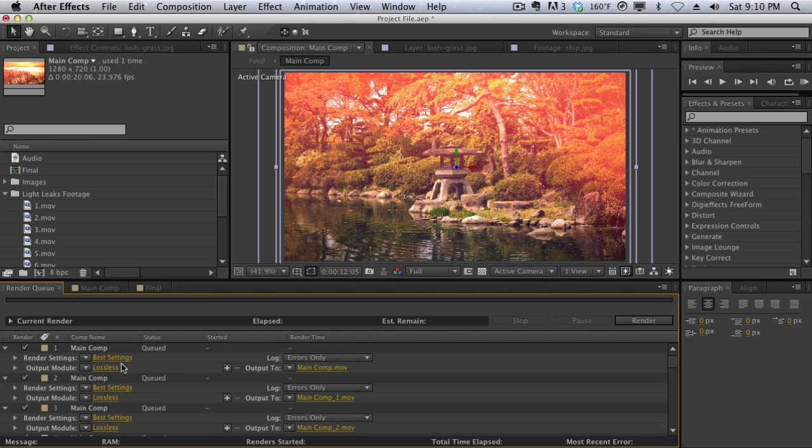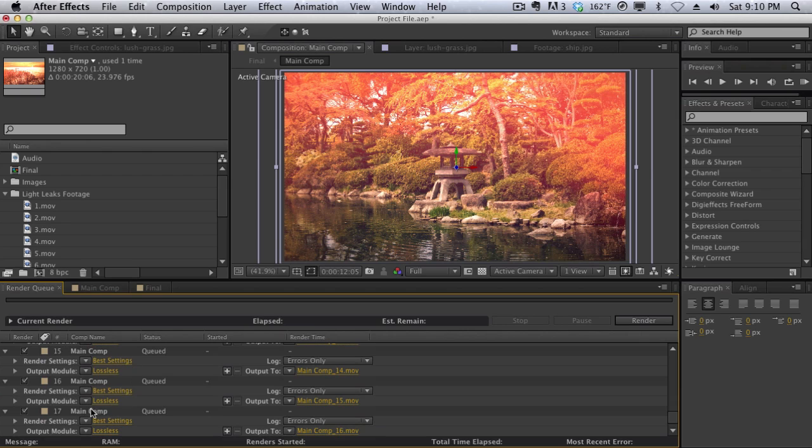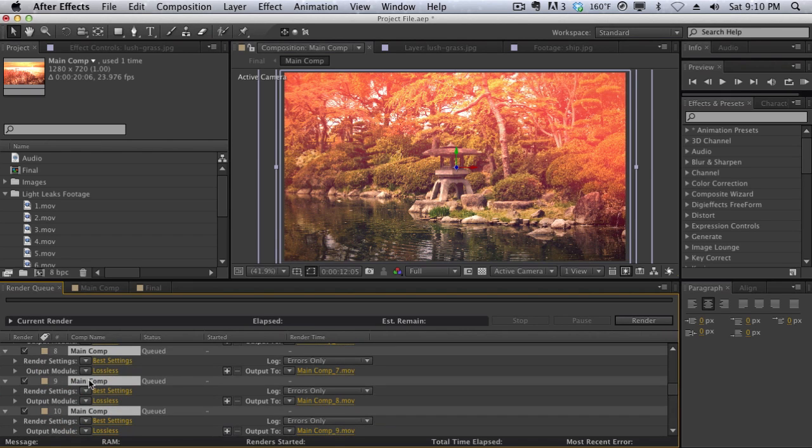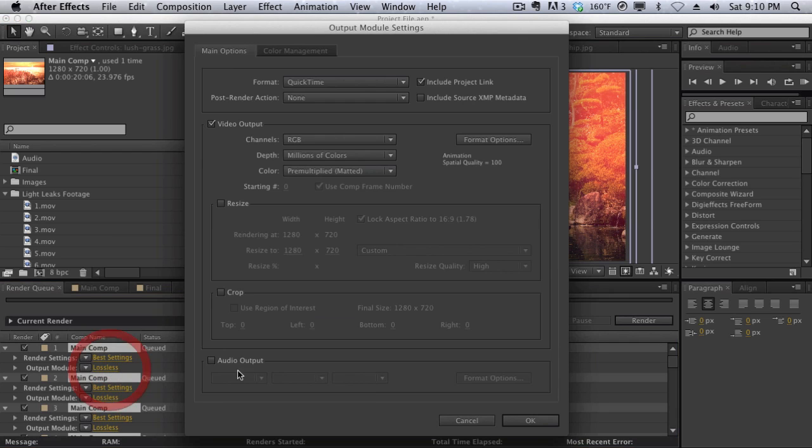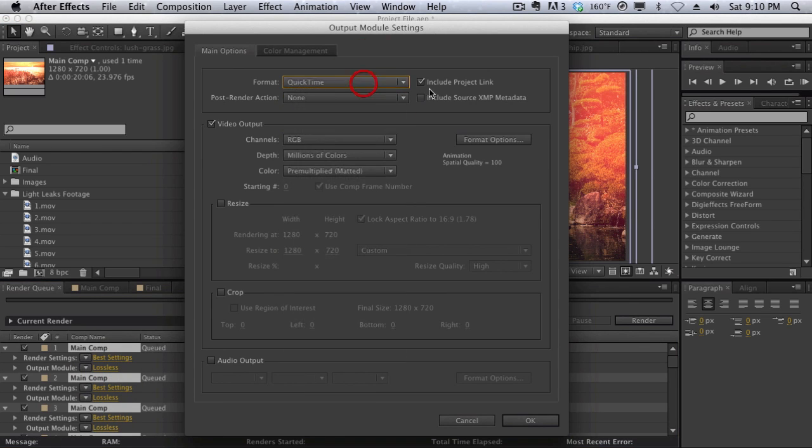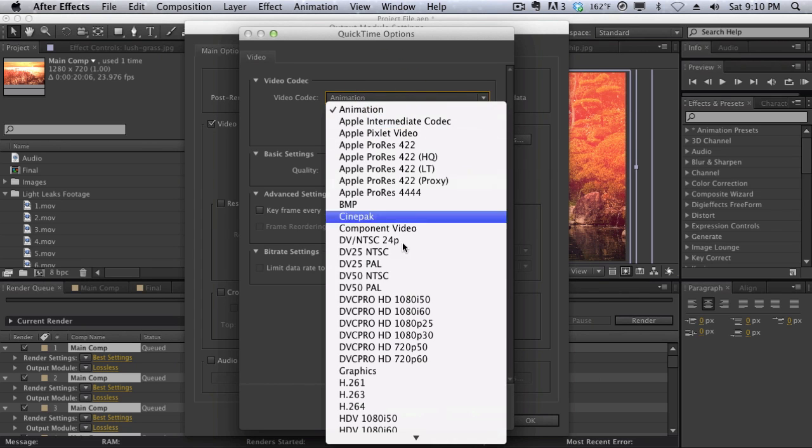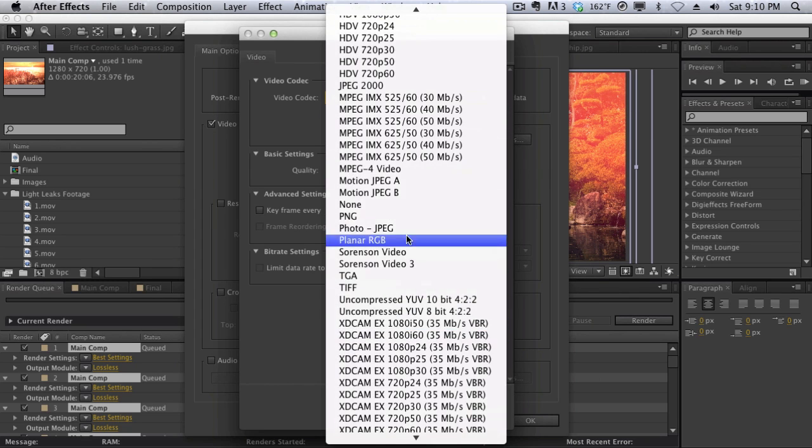So the first thing I did naturally was to select the first item, scroll down, hold down shift, select all of the render queue items, and then go into the output module and change the format to QuickTime, change it from animation to photojpg here.